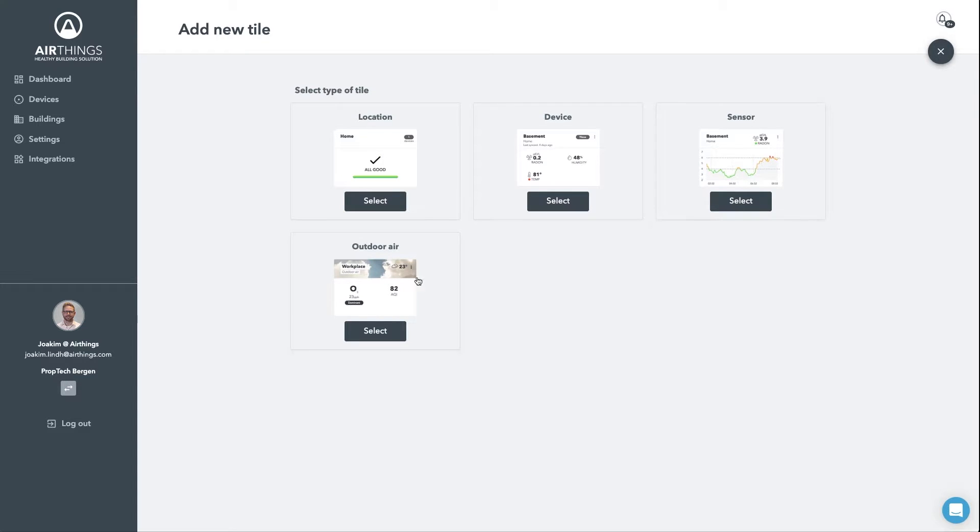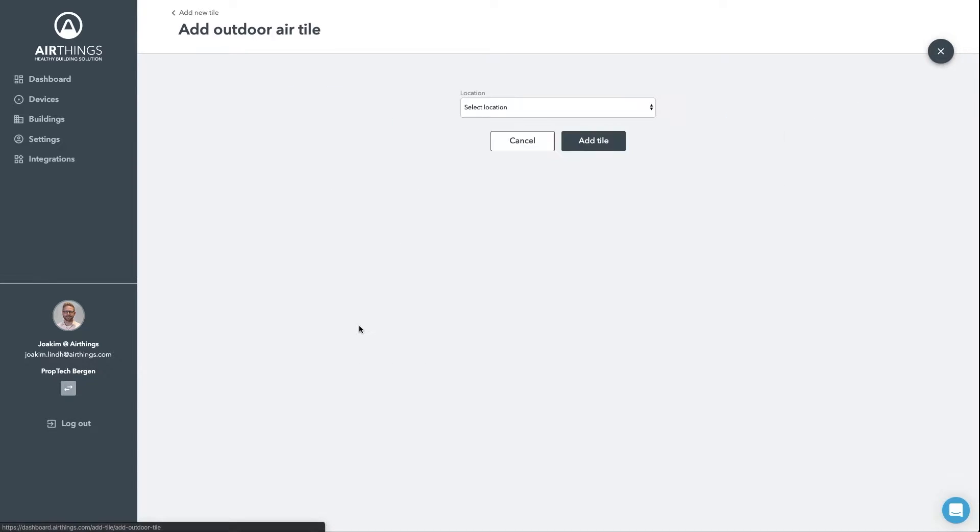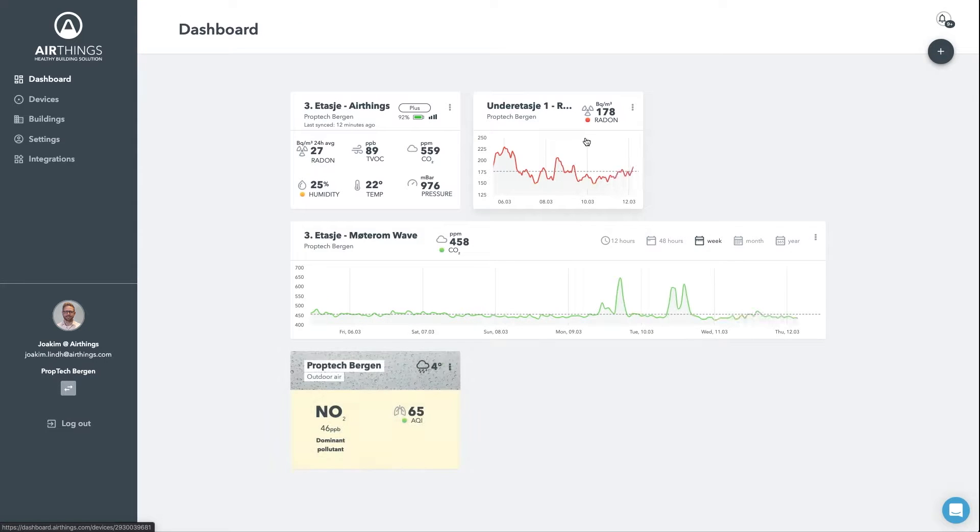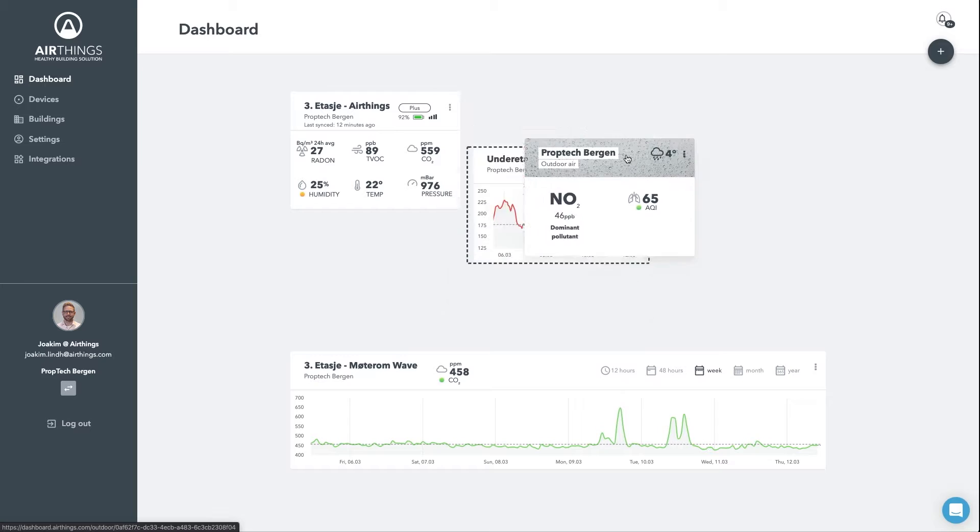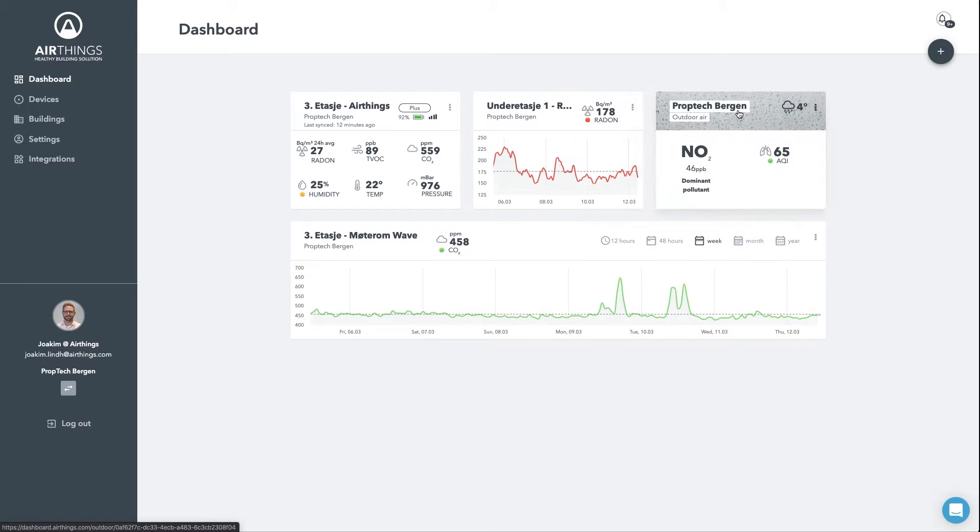Let's add this one. If I didn't like it where it ended up, I can easily move it. Now, let's head over to the devices section.